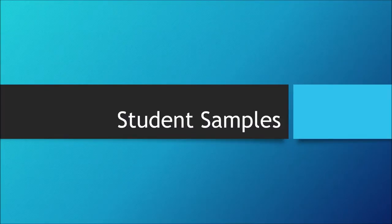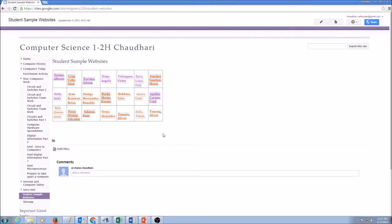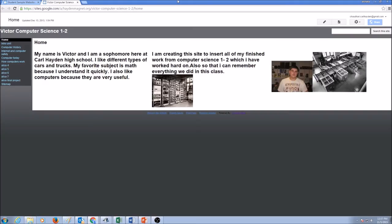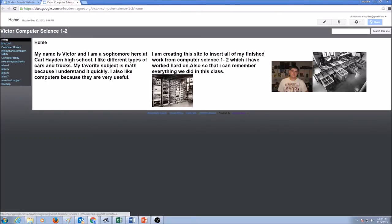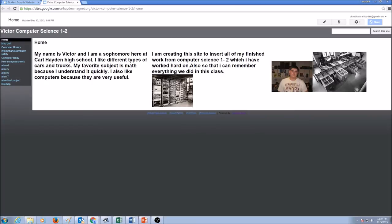Now, let's take a look at some student samples here. These are some samples from my previous years I've collected. Let's take a look at Victor's work. This is his website and he has a home page, and he has first paragraph here, second paragraph here. He also has some pictures on his home page. Now, first paragraph, Victor is talking a little bit about himself. Do not push too much of personal information in here. The second paragraph is talking about why is he creating this website.